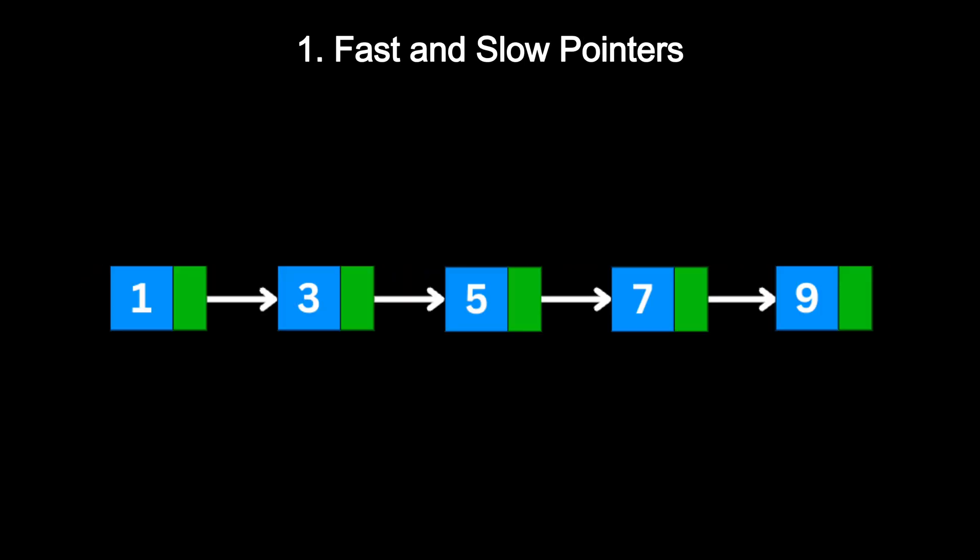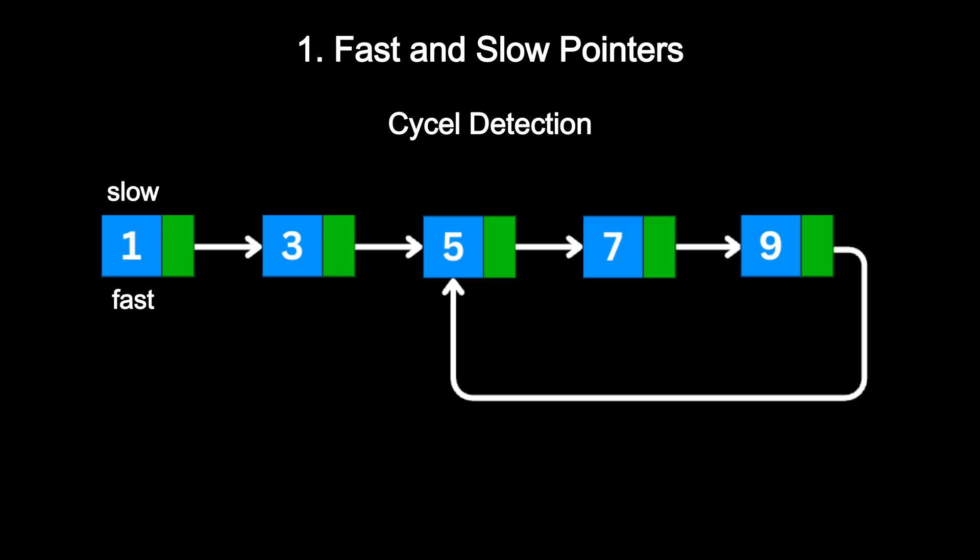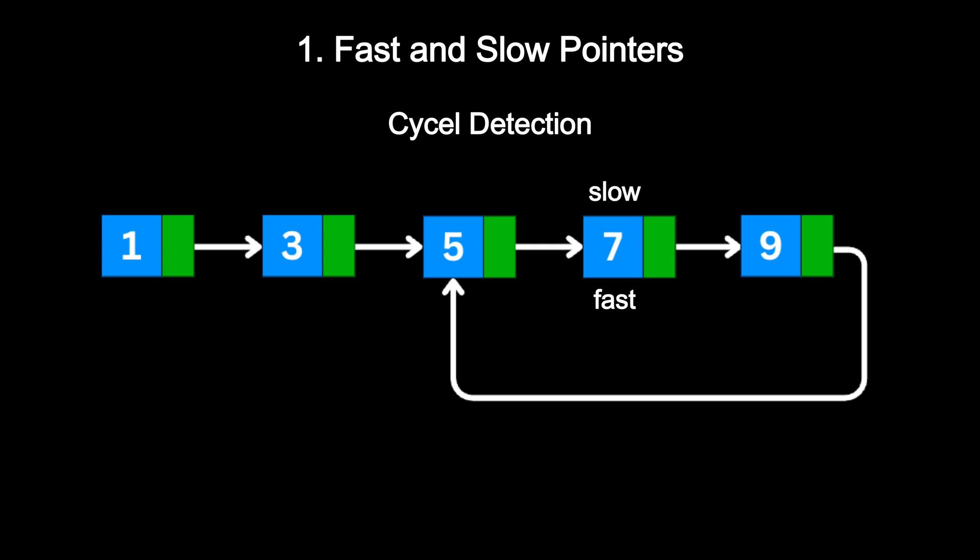Fast and Slow Pointers. Here is how it works: you use two pointers. The slow pointer moves one step at a time and the fast pointer moves two steps at a time. This simple trick allows you to solve problems like cycle detection. If there is a loop, the fast and slow pointers will eventually meet.